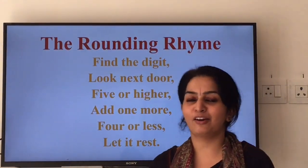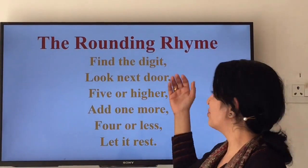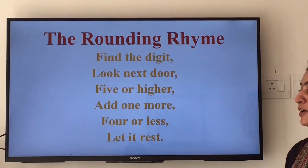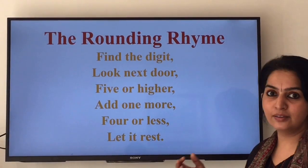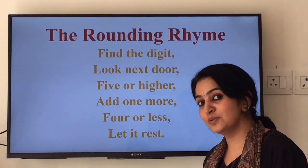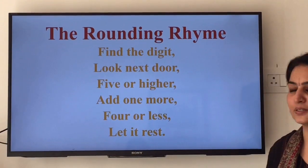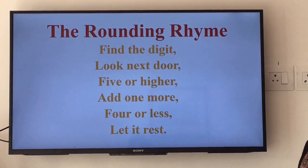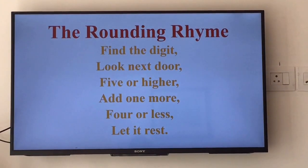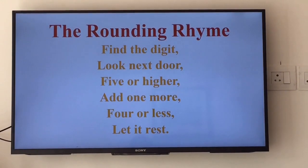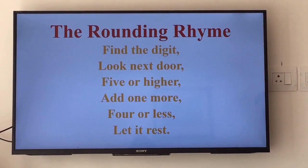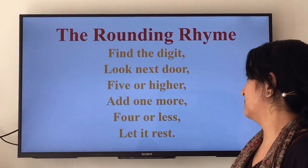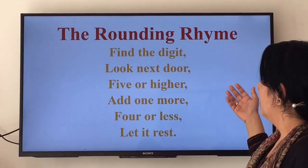There is a fun way to learn rounding. We can use this rounding rhyme to round numbers: Find the digit. Look next door. 5 or higher — add 1 more. 4 or less — let it rest.